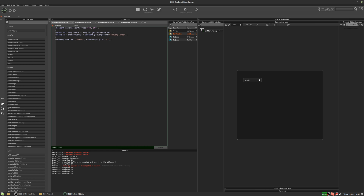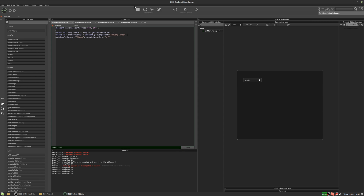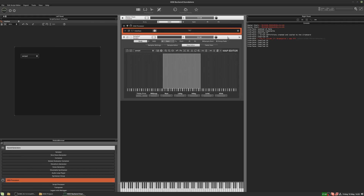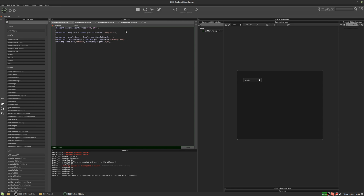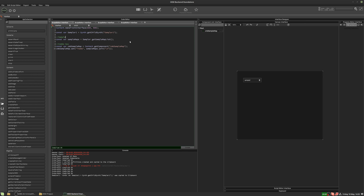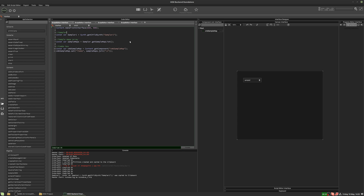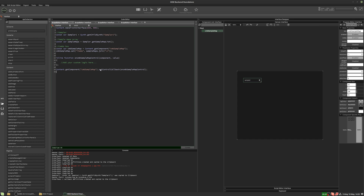Now all we need to do is make it so when you change the selection it changes the sample map. We need a reference to our sampler — I'll right-click on the sampler and select 'Create script variable declaration' and paste it at the top. Now we've got a reference to our sampler, our sampleMaps array, and our combo box. Note: if you've got more than one sampler, you'll need to handle things a bit differently.